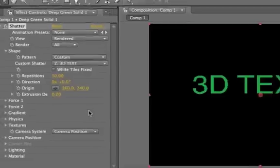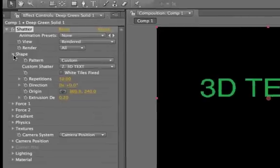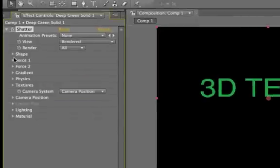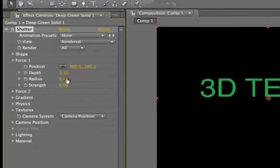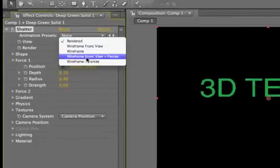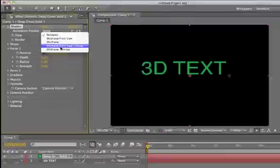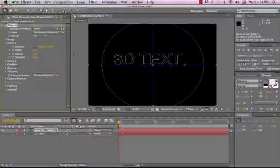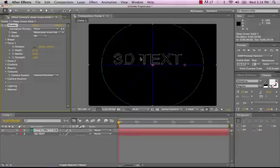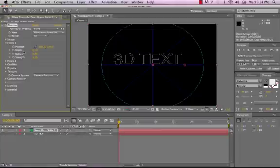Well, the way Shatter works is it has two different forces. By default, the first force is on. So if we look here, and we looked at View, Wireframe, and Forces, you'll see this big circle, and this kind of represents what's exploding. The easiest way to keep this from exploding is either change the radius or the depth.